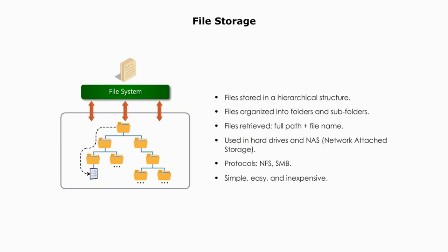The file system works best when the amount of data is small and stored on personal computers and business servers, normally for small businesses or organizations. File storage is simple, easy, and inexpensive.